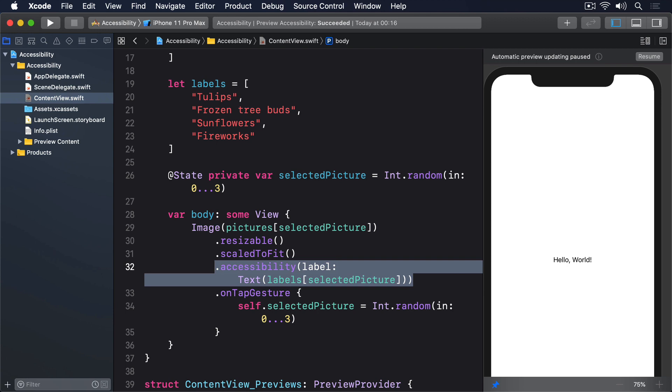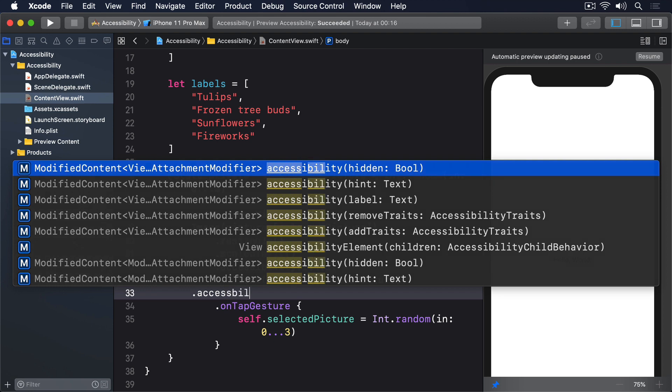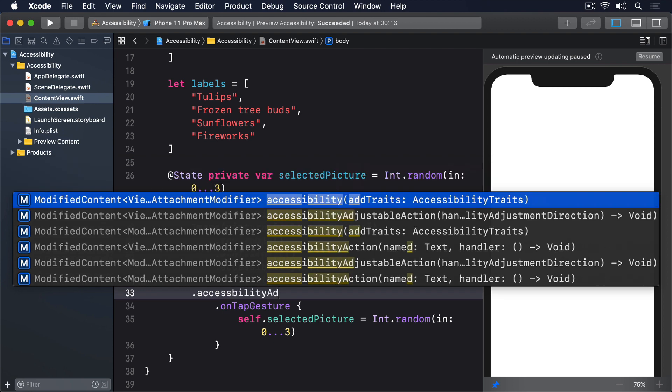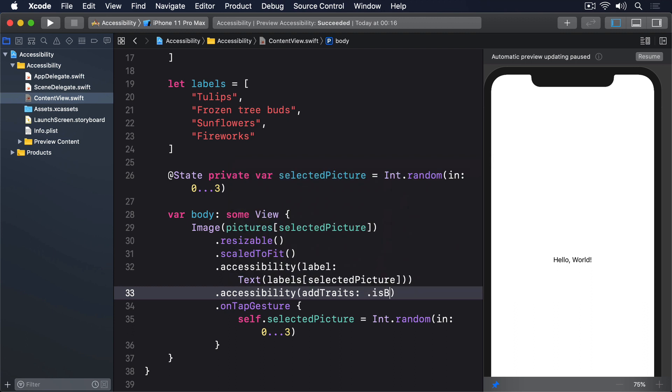We can fix the second problem using another modifier. Dot Accessibility Add Traits. This lets us provide some extra behind-the-scenes information to VoiceOver that describes how the view works. And in our case, we can tell it that our image is also a button by adding this modifier: Accessibility Add Traits dot isButton.